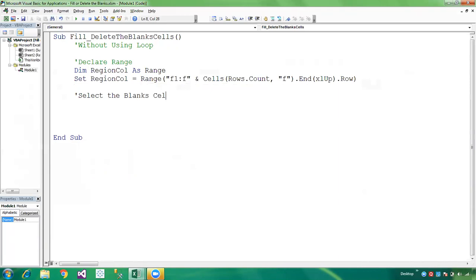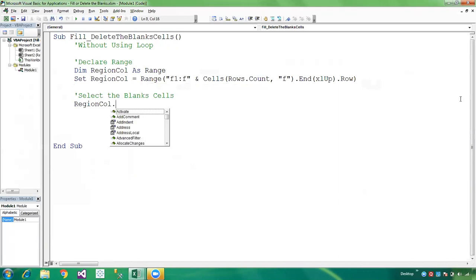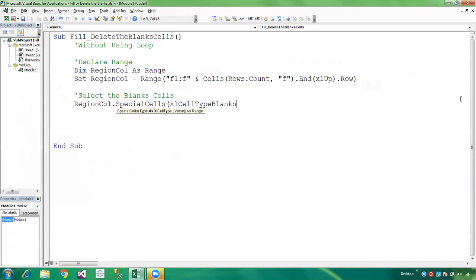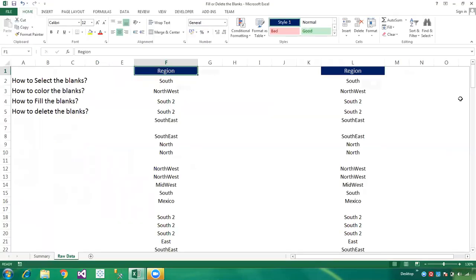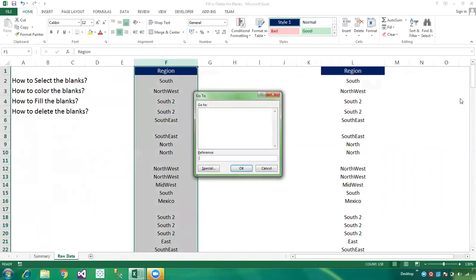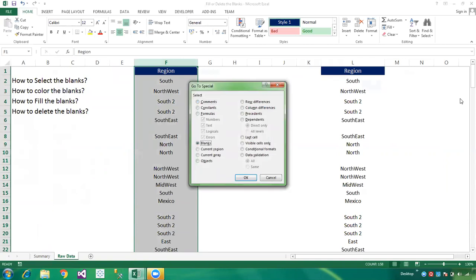Now select the blank cells. Simply write: ReasonColumn.SpecialCells(xlCellTypeBlanks).Select. This works just like in Excel where you select the entire column, press F5, go to Special, and select Blanks.